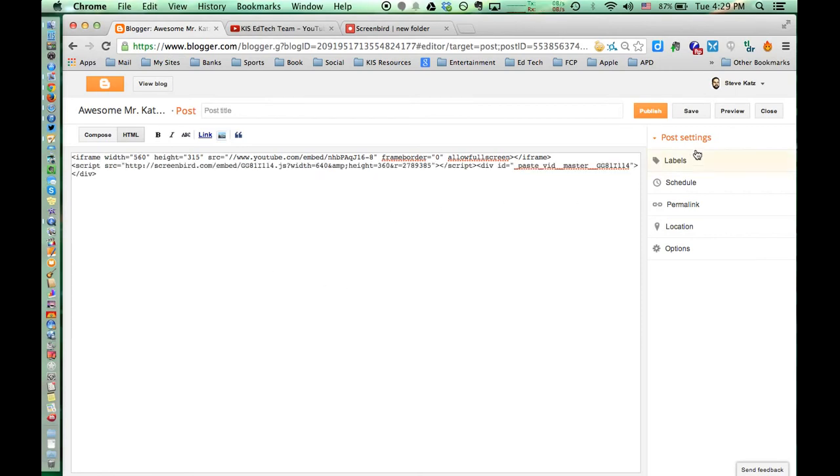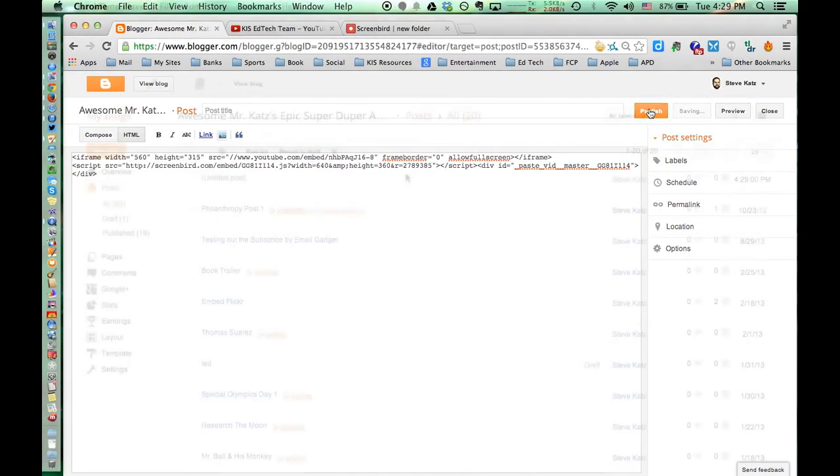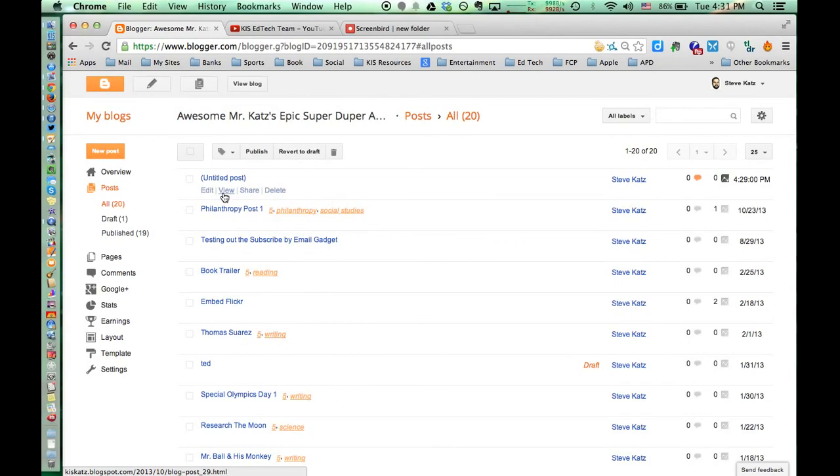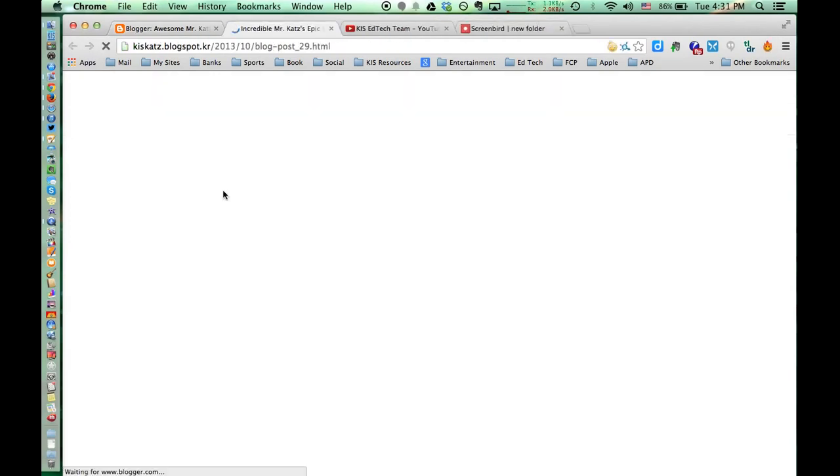Then you can publish this. Now we'll take a look at that post.